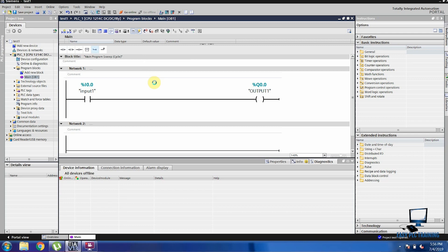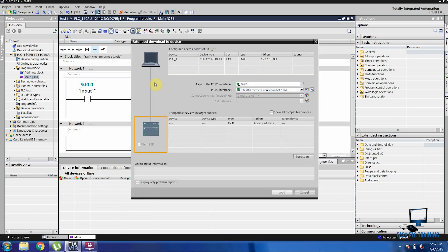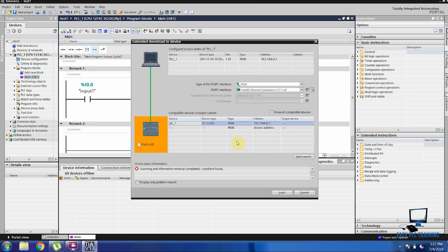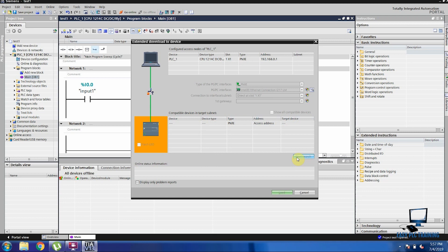Remember, since it's a pulse of just a few milliseconds, it will be very difficult to see the output in the simulator. You can only see it in the physical hardware — for example, visualizing the actual light. You can't easily see it in the online simulation view. If you haven't watched our first and second video, I highly recommend going back to watch those first. Now we are going to download this project into the PLC.